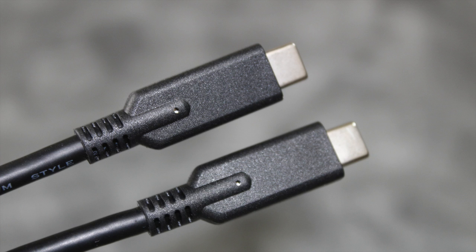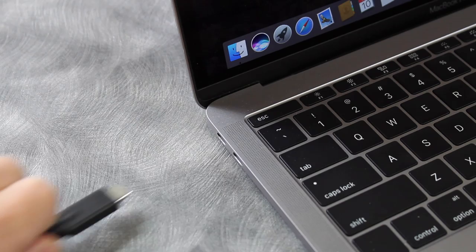There is a standard USB-C type cable, as well as a USB-C type to USB-A type cable. Use whichever one your computer has a port to accommodate.